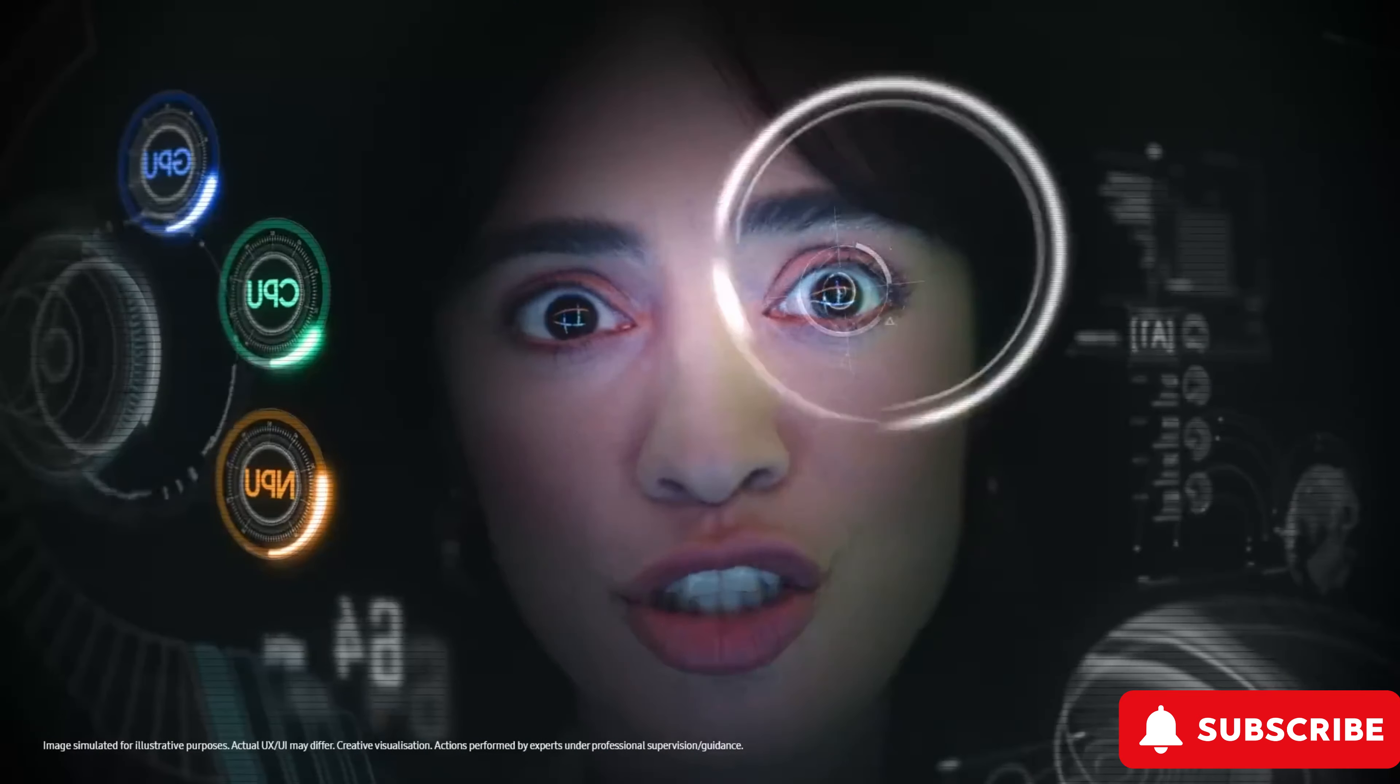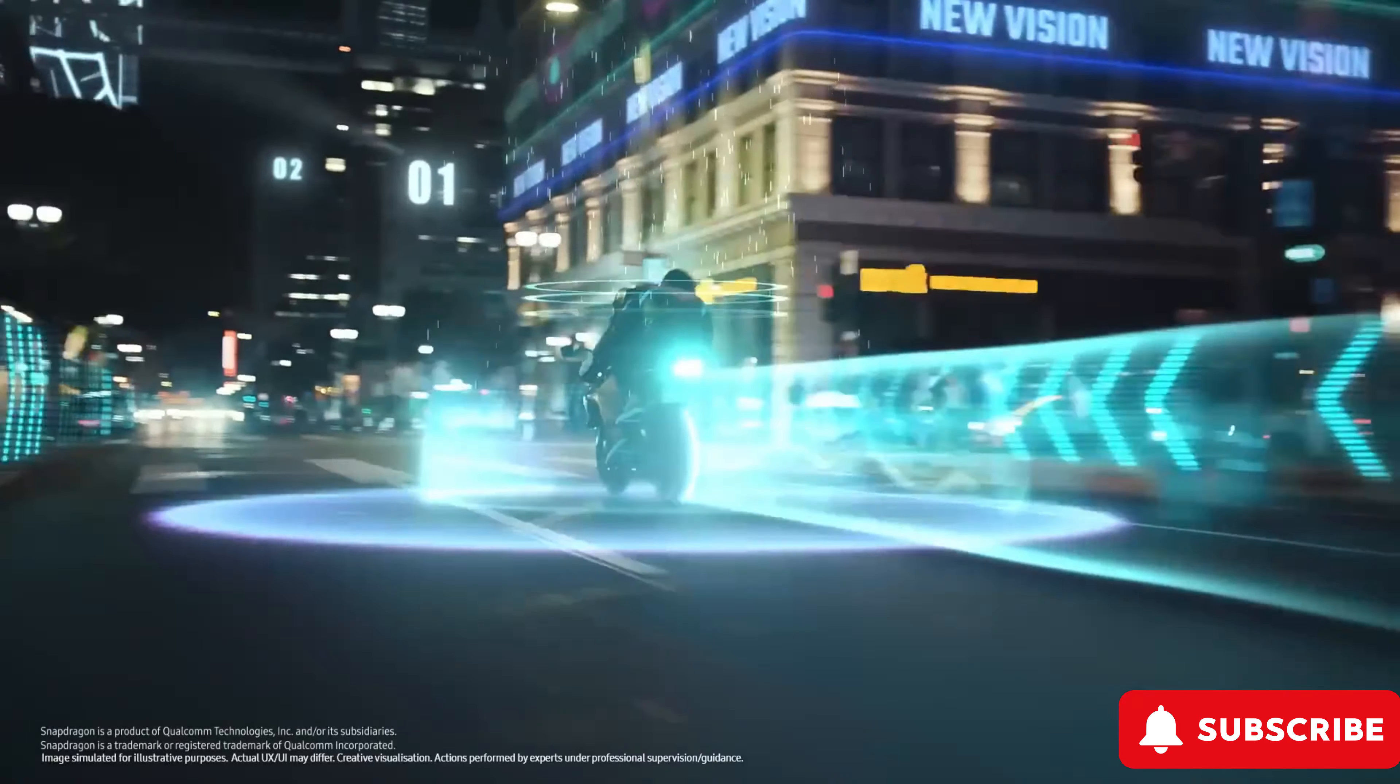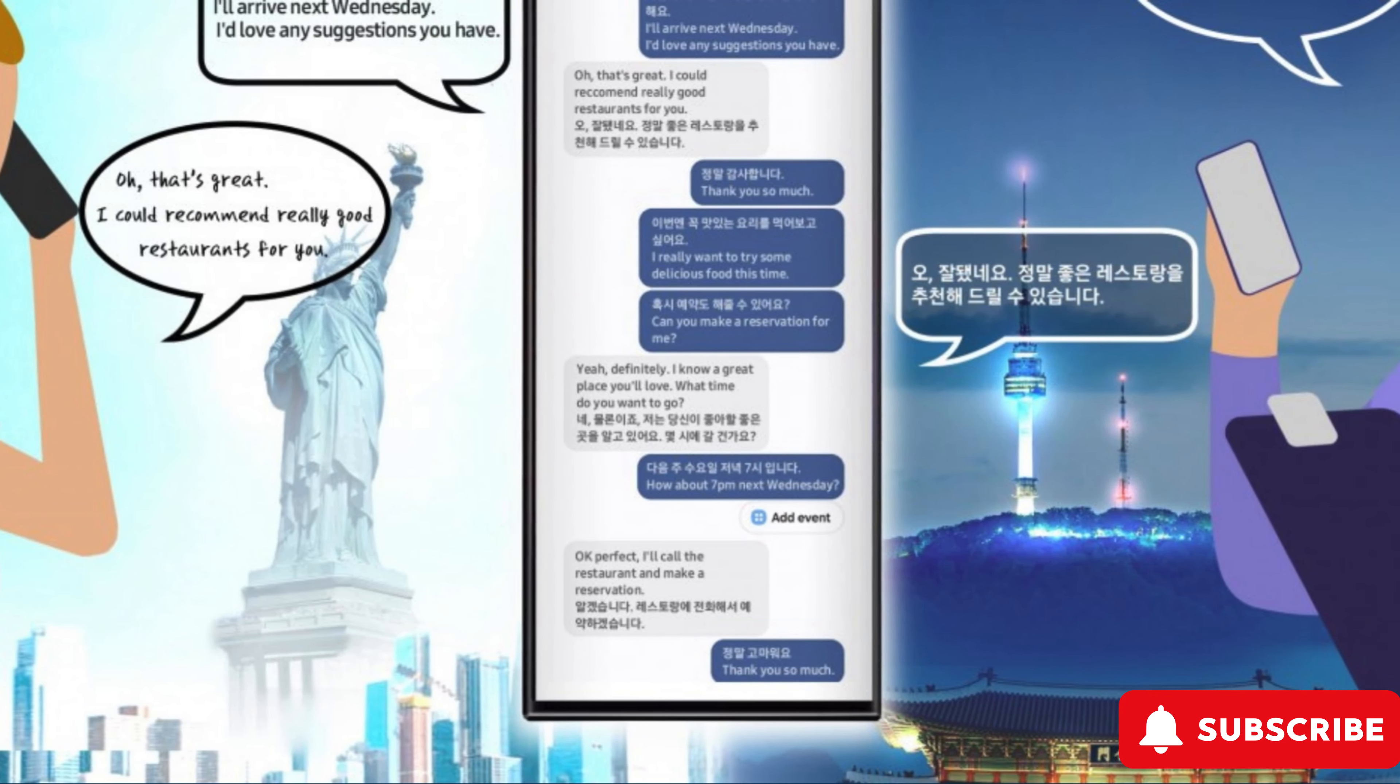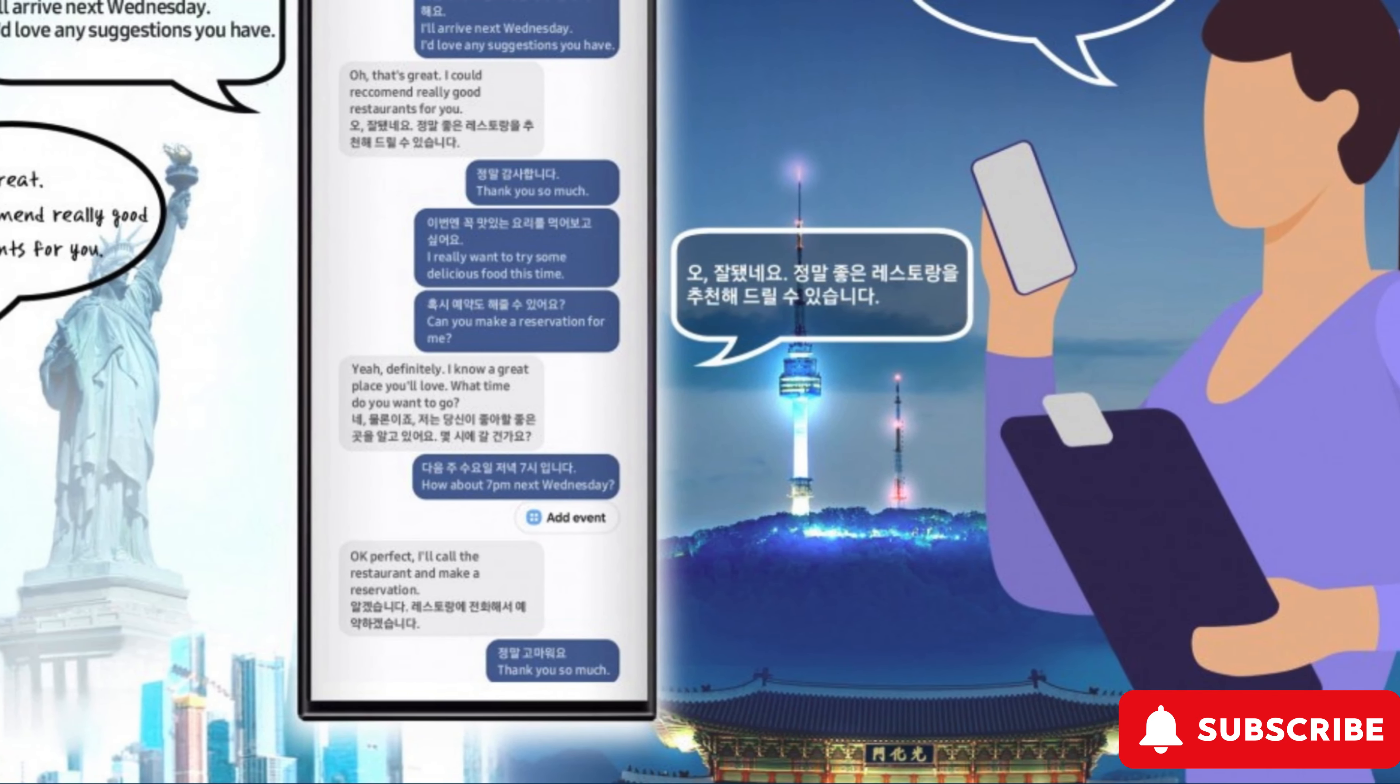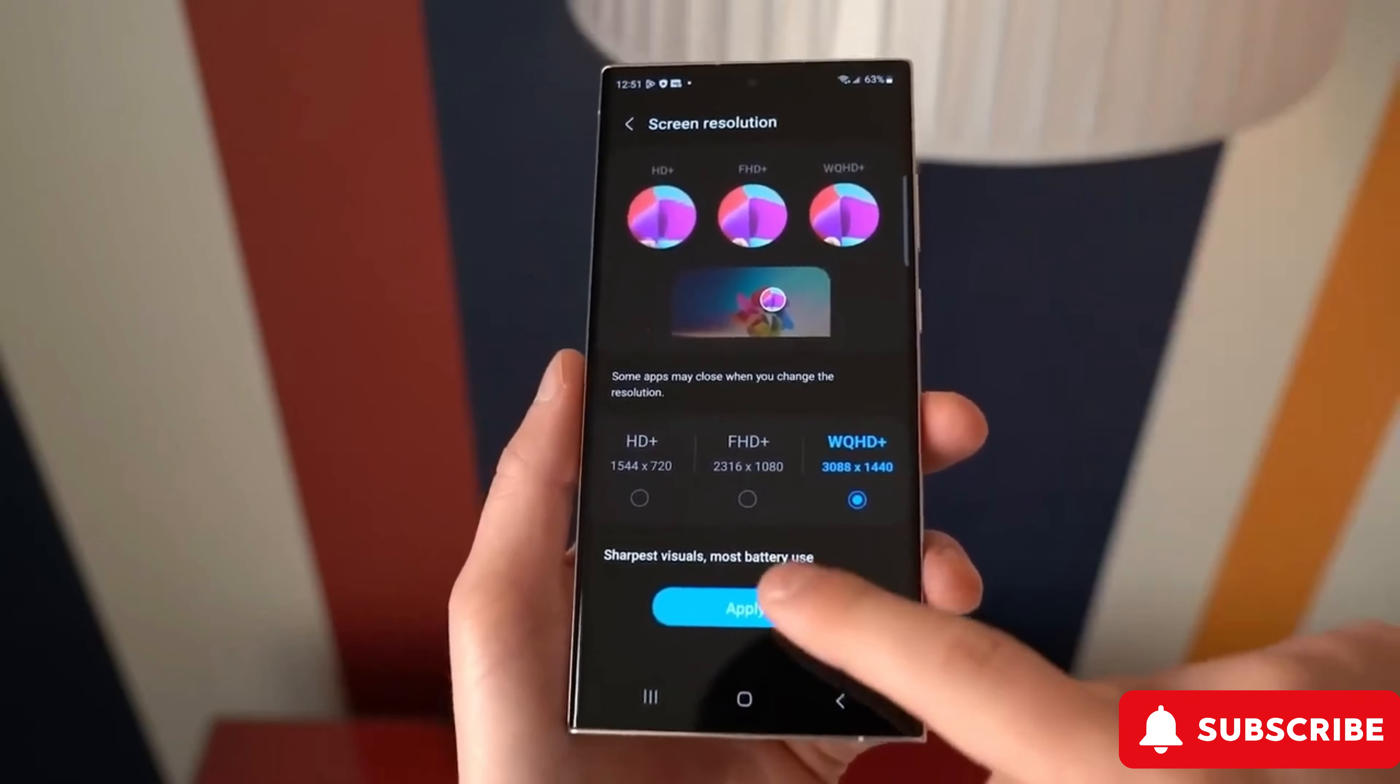Picture this. It suggests the right apps at the right time, it translates your voice calls on the fly, and it even creates wallpapers tailor-made just for you.